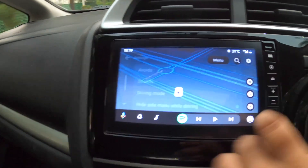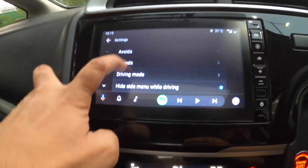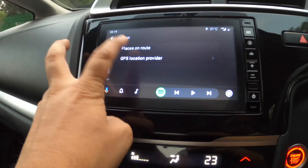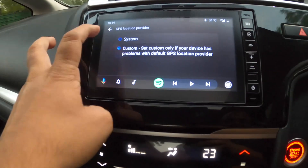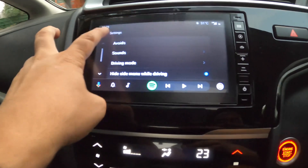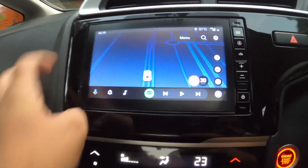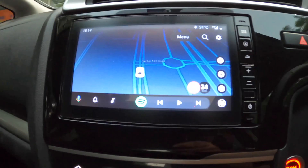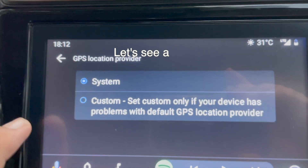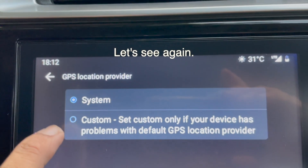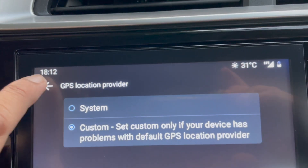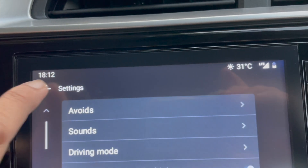Go to settings on the top left and you'll see a GPS location provider. You have to select the custom GPS provider, and once you select it, it is set to custom only.